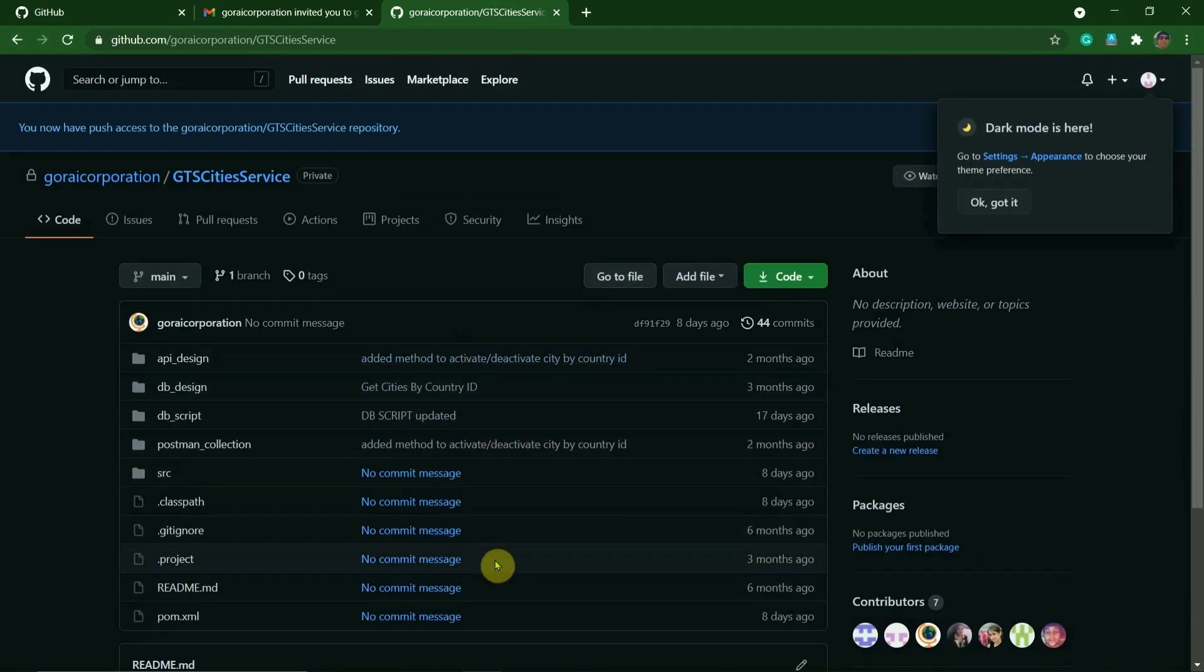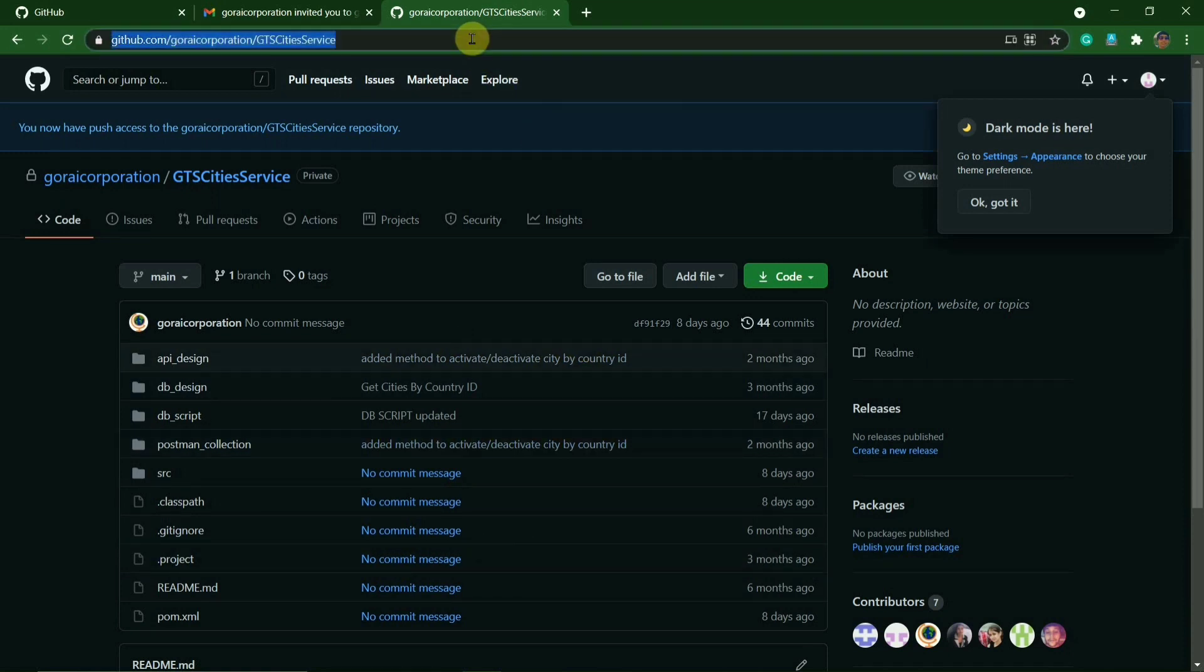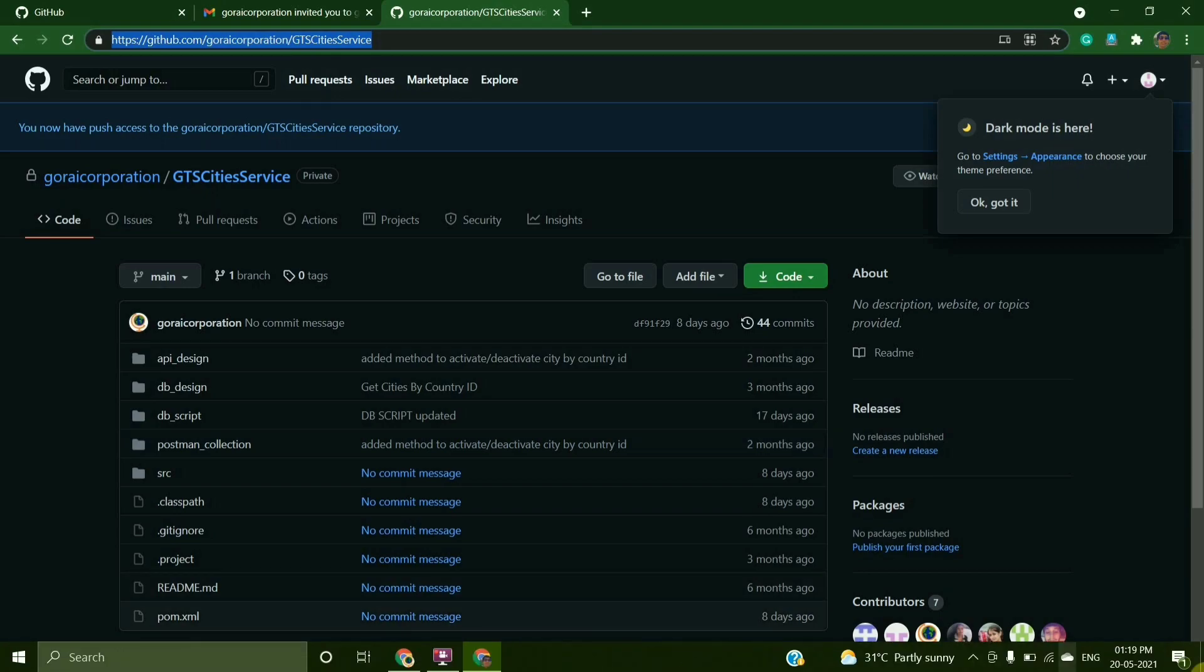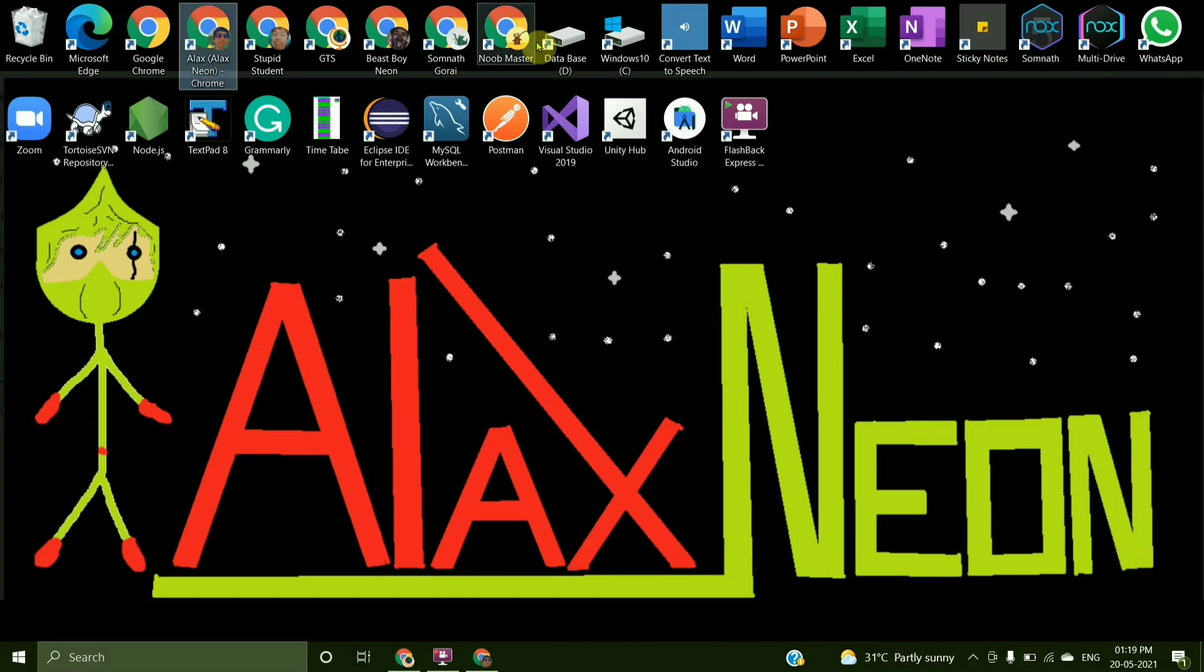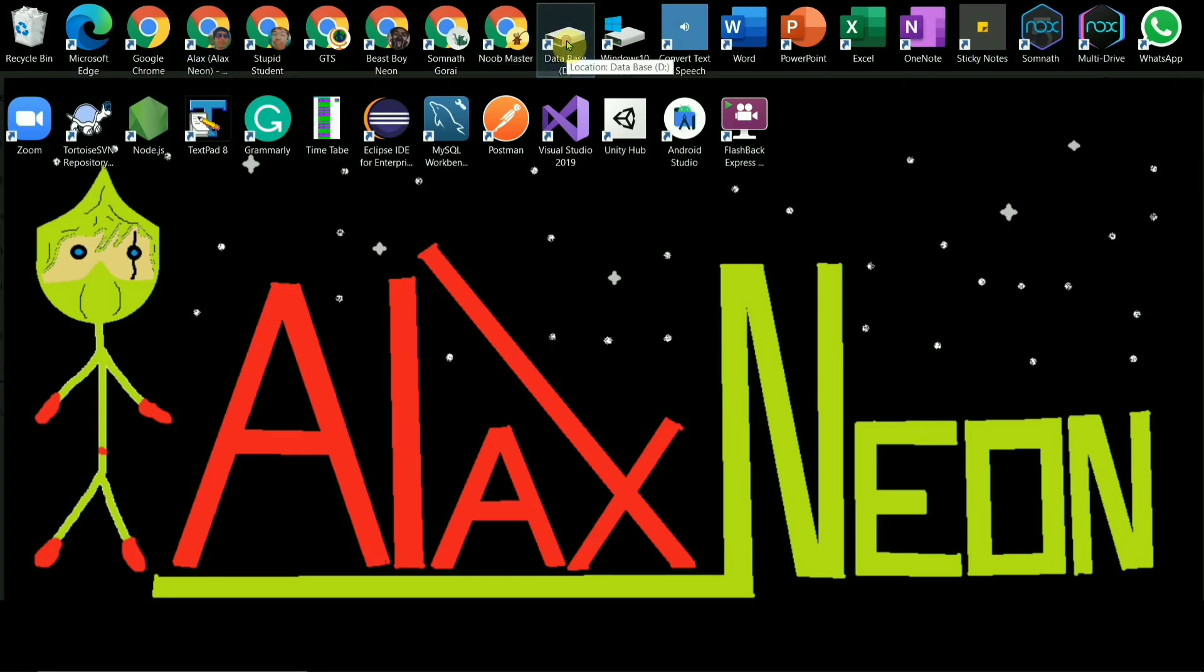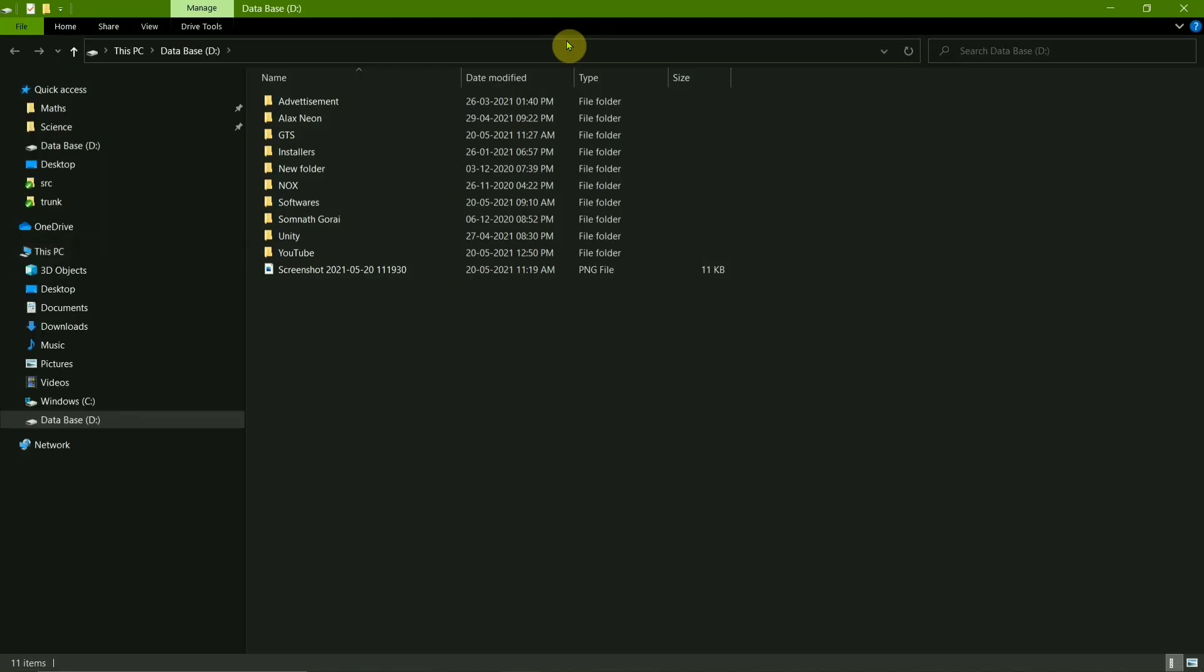Now to check it out in your PC, you will have to copy the link, that is the URL, and then go to your file manager where you have created the GTS folder. Like I have it down here, I go in.